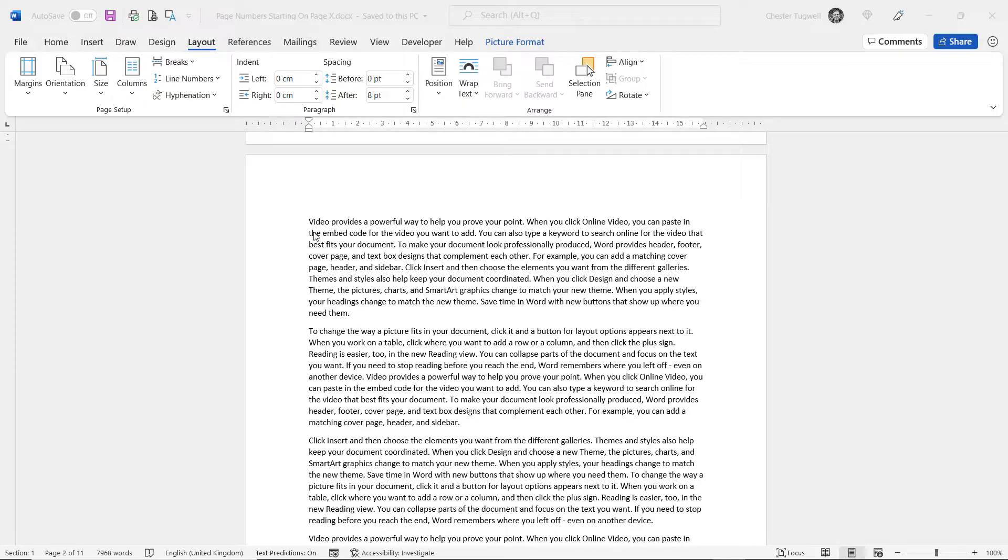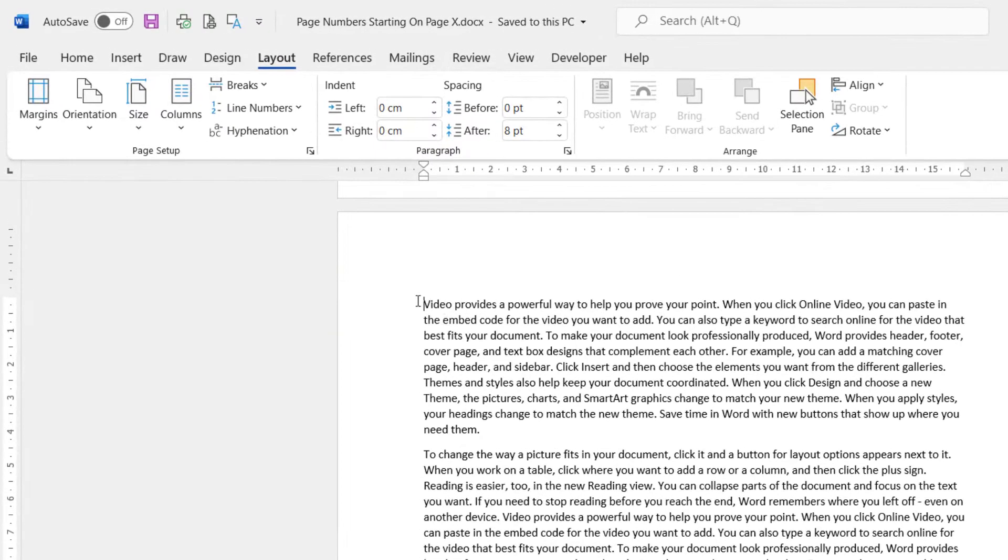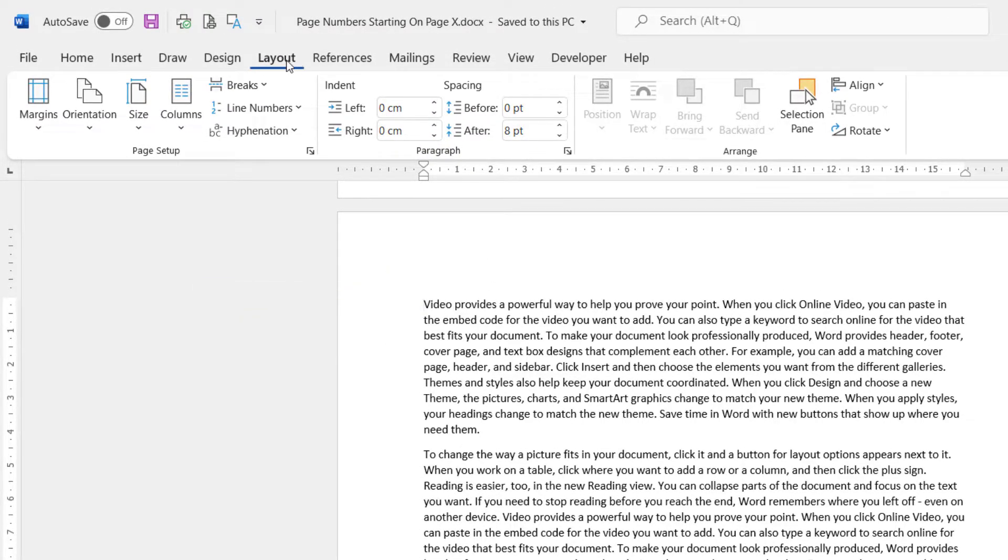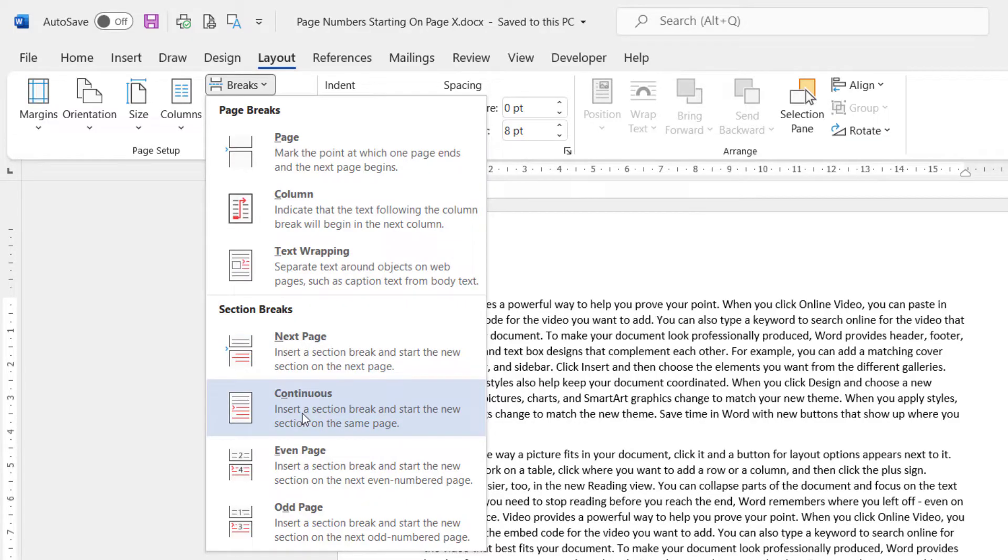So the steps are that you click at the beginning of the page where you want your page numbering to start. You go to the Layout tab of your ribbon, go to the Breaks button, and then under Section Breaks click on Continuous.